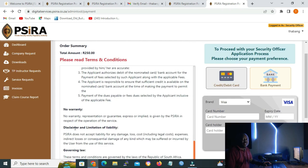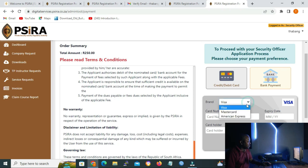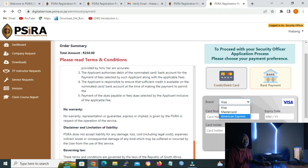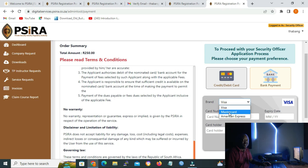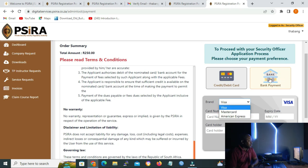For payment methods, there are three options. First, if you click bank payment, it will allow you to pay via EFT. Second, for credit or debit, you can pay with Visa, or click the drop-down arrow and choose MasterCard or American Express. A lot of South Africans have Visa and MasterCard, especially MasterCard. Once you are done with your payment, you can carry on with your registration.